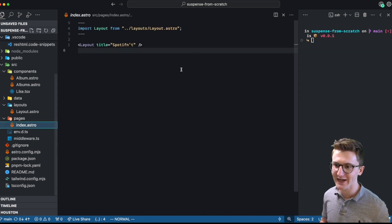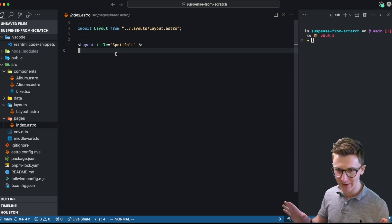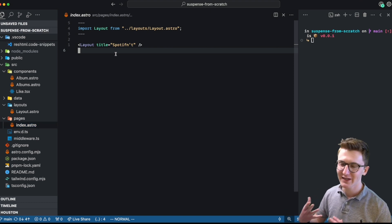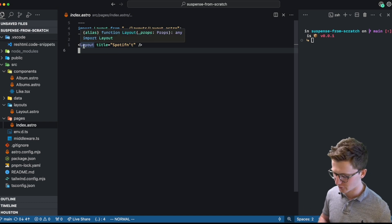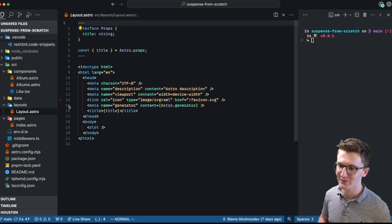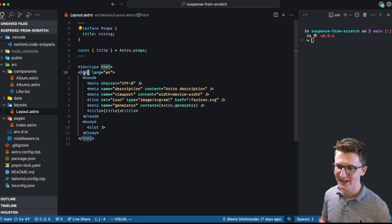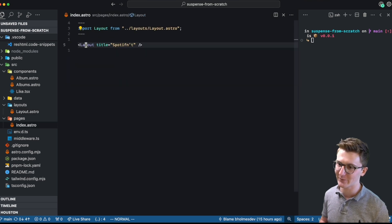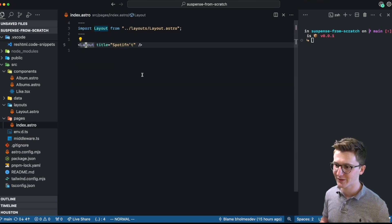We're going to be using Astro for this example, not because we need a meta framework, but because we want a simple HTML templating language to work with and create our components. You can see in this layout, for example, it's just HTML all the way down. And we'll use this to template out the rest of our app.